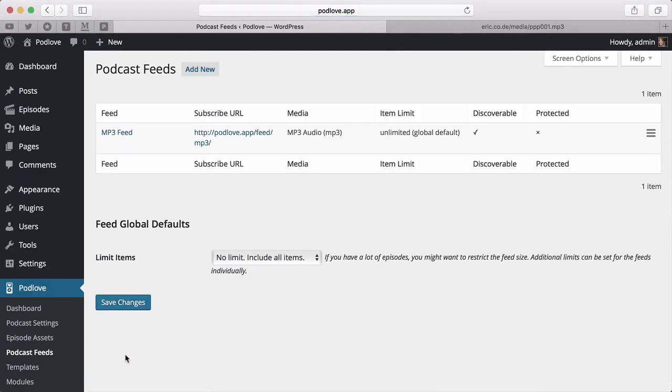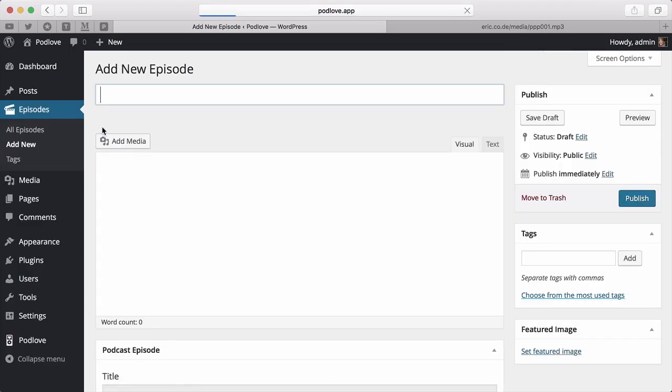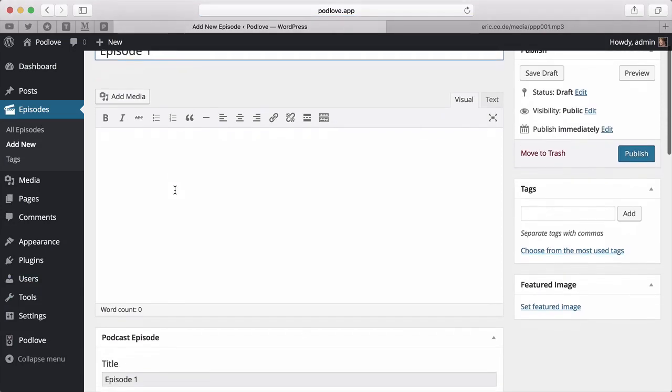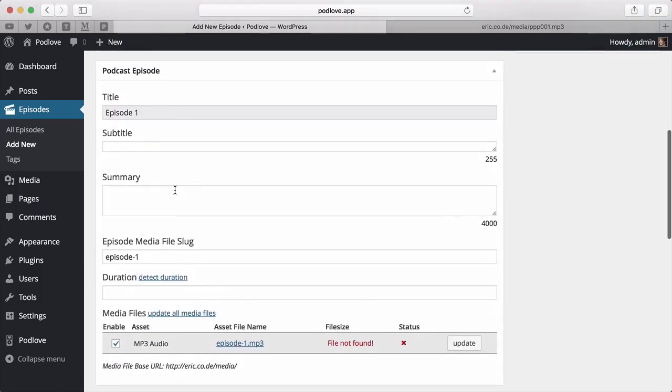Now we are ready to publish the first episode. So let's do this. Go to Episodes. Fill in the title, just like in a normal WordPress post.